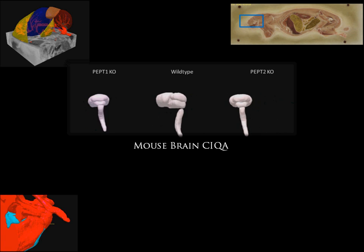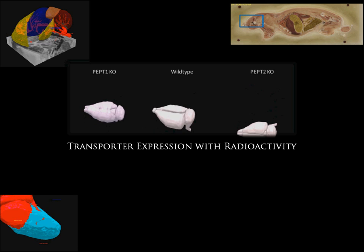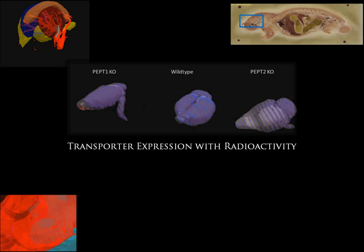Now we will demonstrate how CICA applies to other areas of the pharmaceutical industry, such as transporter expression. We have modeled the brains of PEP1 knockout, PEP2 knockout, and wild-type mice.